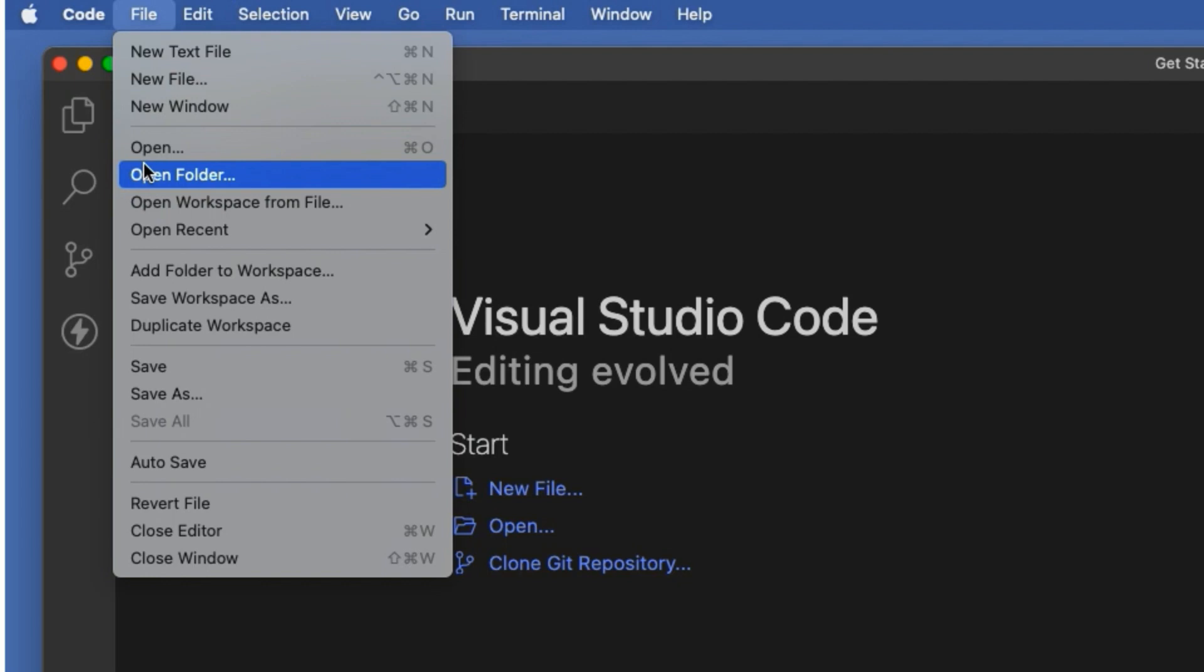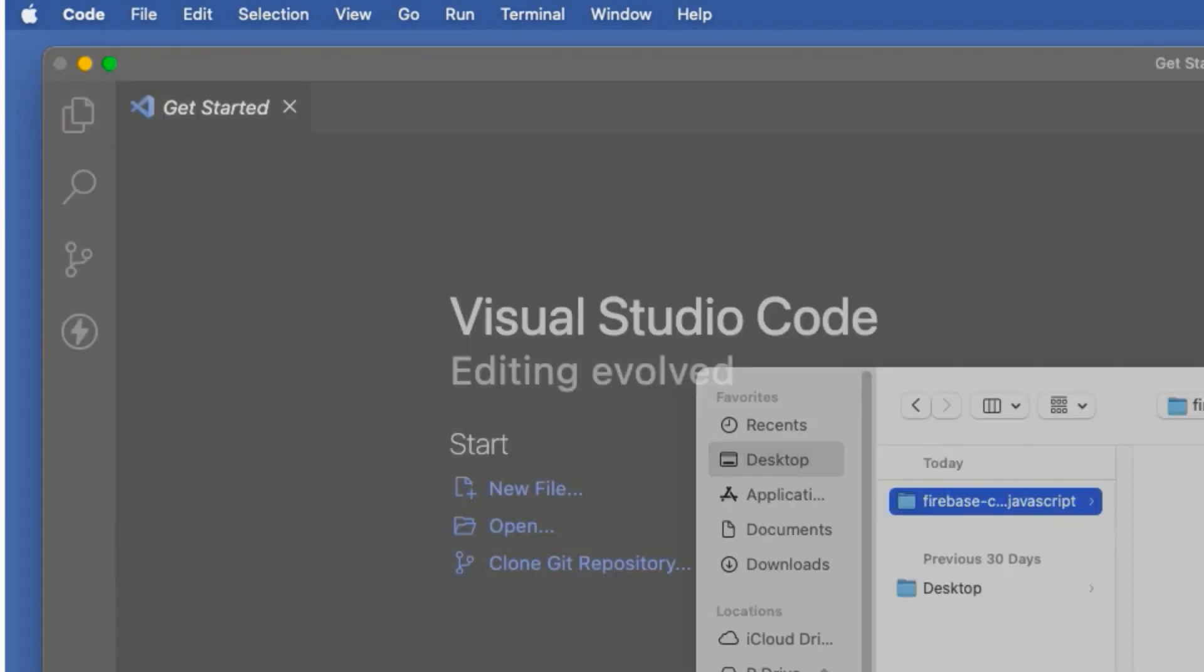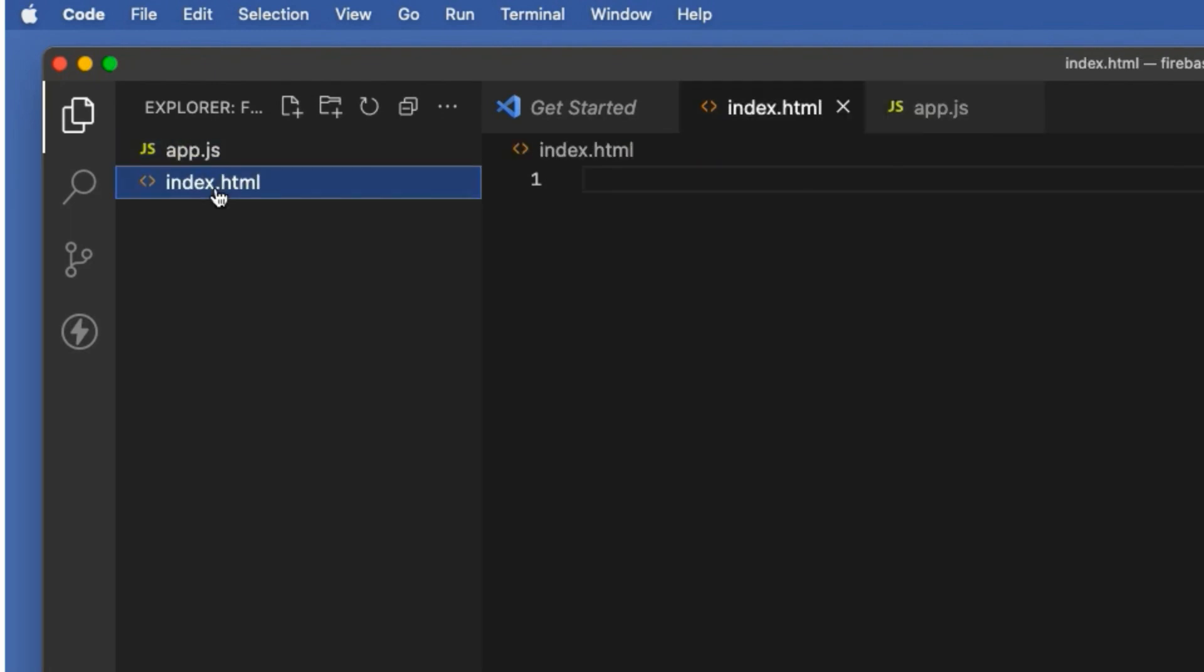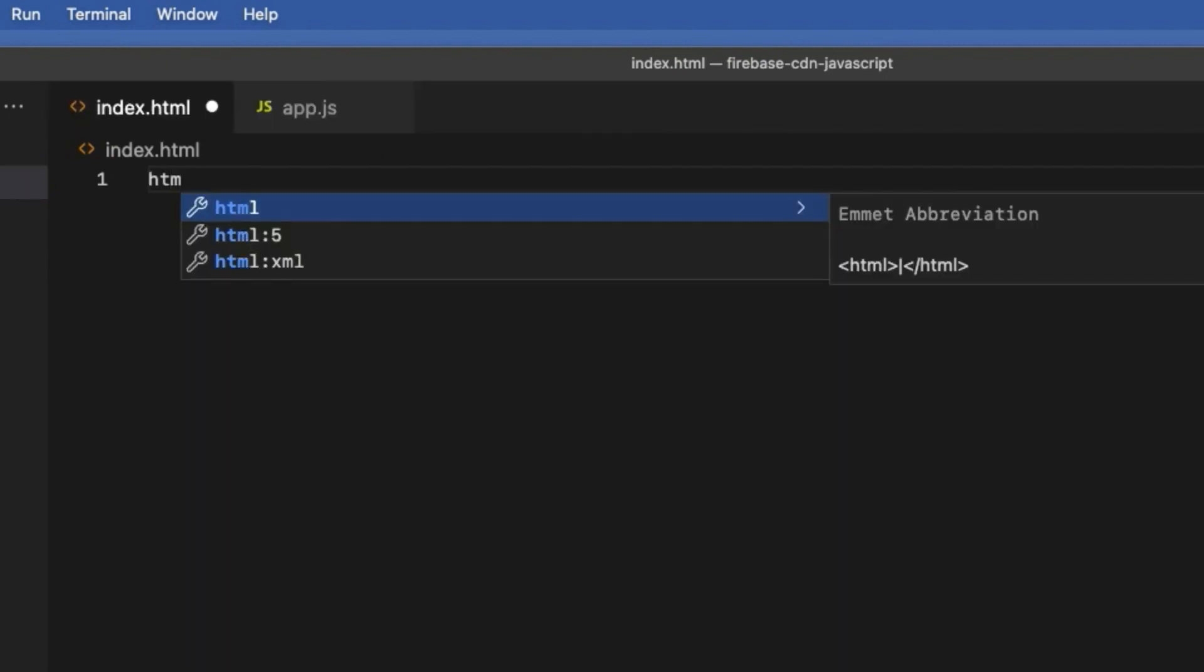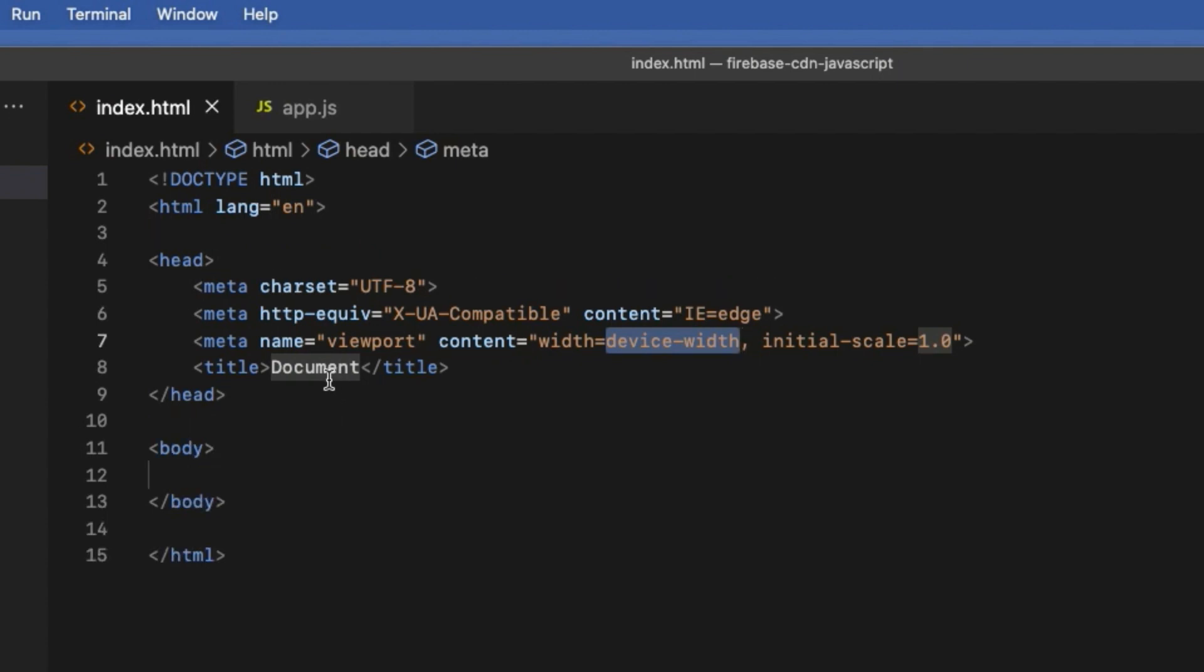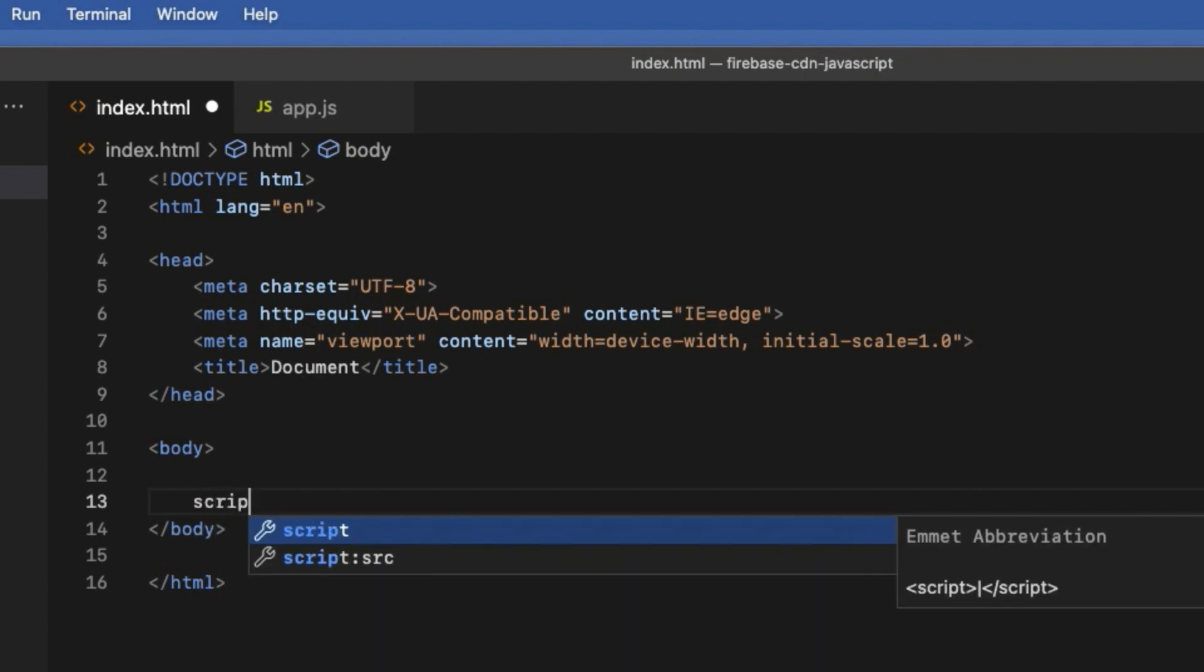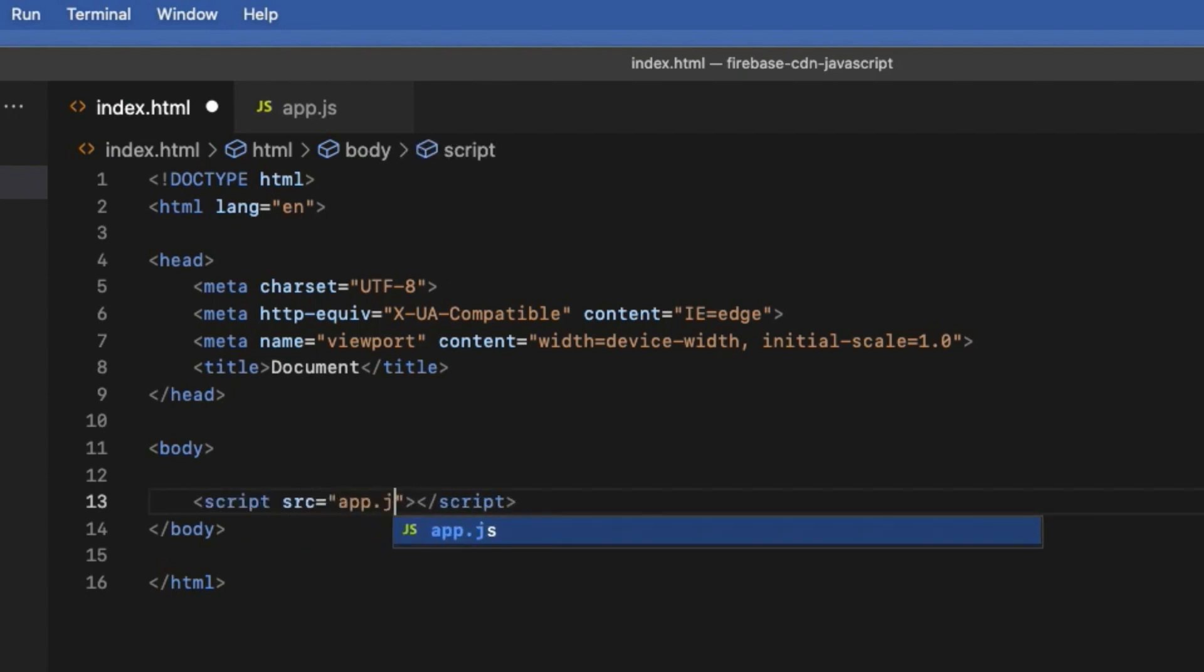Now let's create two files: one is index.html and another one is app.js inside this project folder. Once it's done, I am going to add some basic HTML skeleton inside the index.html file. Nothing fancy here. Right before the ending body tag, I'm going to link the app.js file here with opening and closing script tags and source equals app.js in quotes.